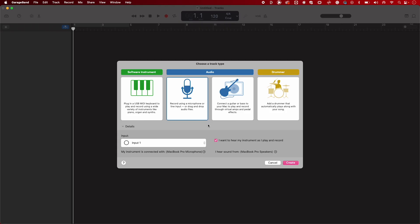I'm going to create an audio track by selecting either record using a microphone or connect a guitar. Remember to uncheck I want to hear my instrument as I play and record. Now select Create.